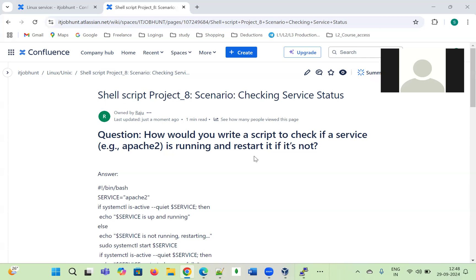The scenario comes under checking the service status. We need to check whether the service is up or down, and based on that we have to take an action. The question I recently got from an interviewer was: how would you write a script to check if a service is running and restart it if it is not?